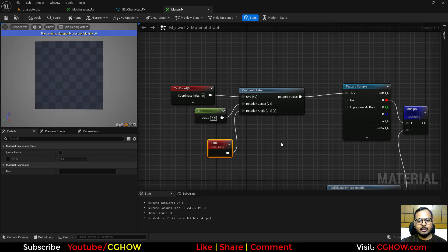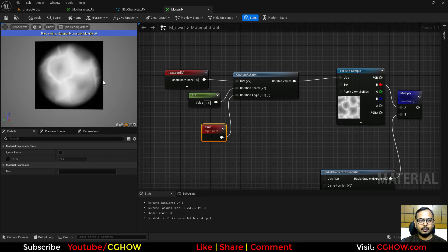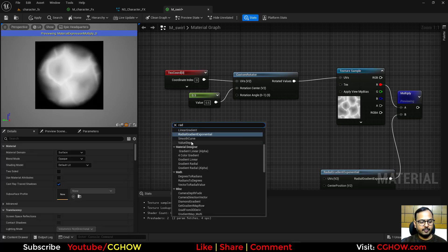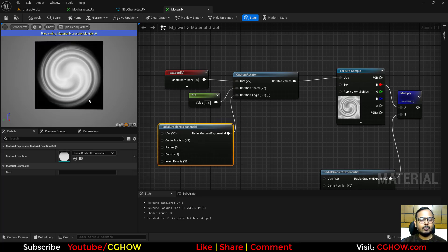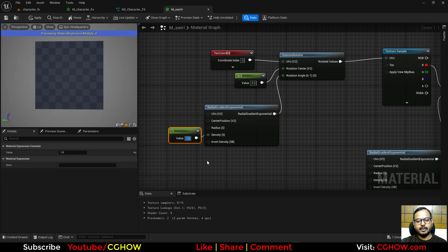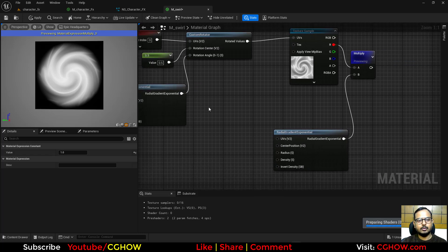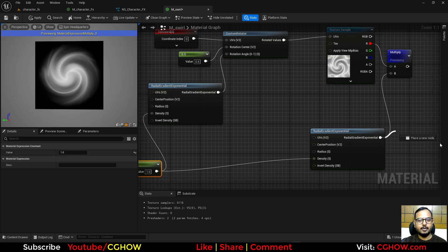Rather than full rotation I want a twist/swirl, so I take another Radial Gradient and connect it to the angle input of the Custom Rotator. Where the gradient is black the texture twists more; where it's white, less. Decrease the density to about 1 for both for a cleaner look.